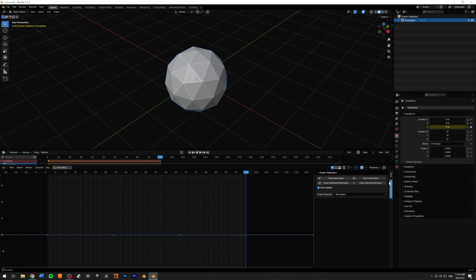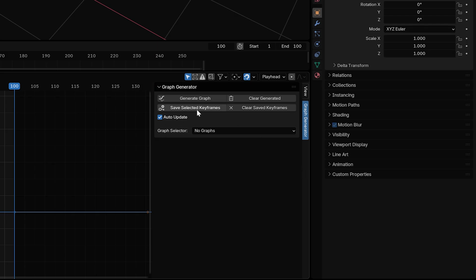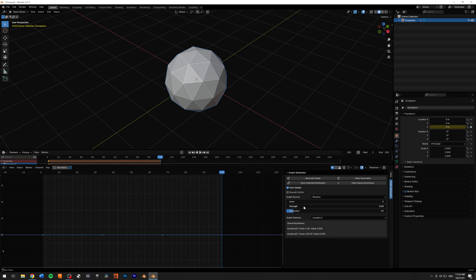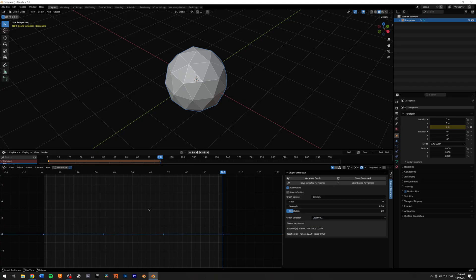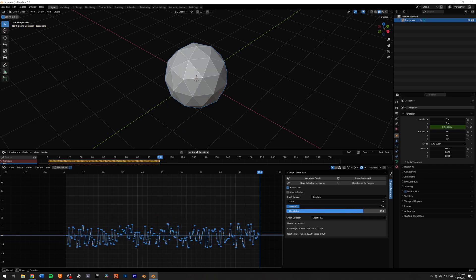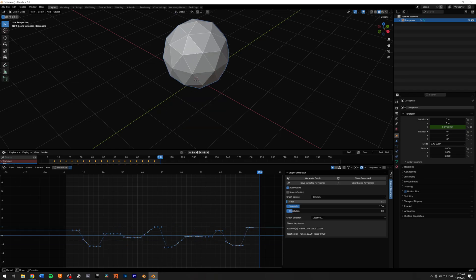With both keyframes selected, I'll go to my Graph Generator and press Save Selected Keyframe. Now we have a couple of options in front of us. The first thing to notice is the graph selector — we have Location Z, which corresponds exactly to the graph we set up. In the dropdown we don't have more graphs yet, but I'll show how to add more. You can play around with the strength, the resolution of your graph, and the seed.